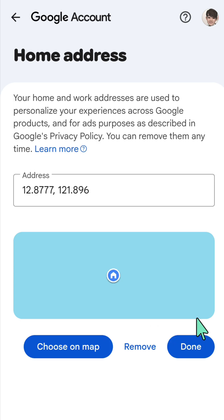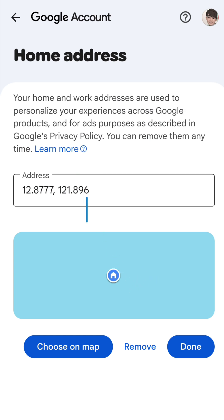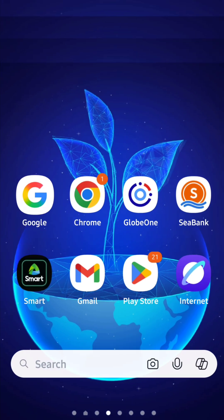Then click 'Save.' All right, so that's it, guys — thanks for watching!